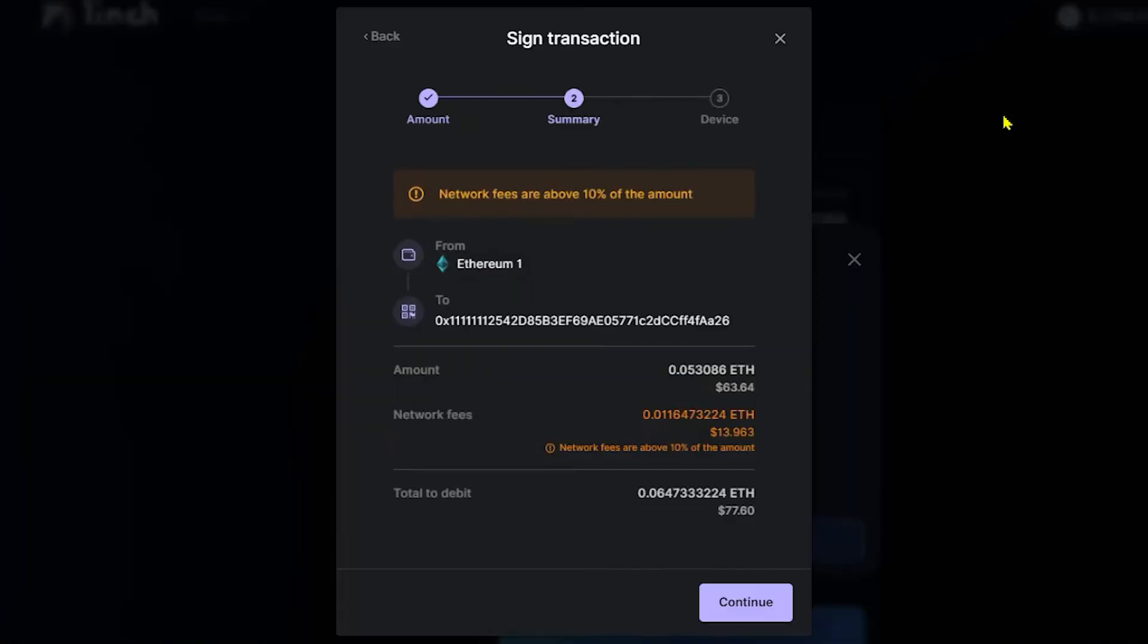Now before we sign this transaction, obviously you guys can see that the network fees are above 10% of the amount, which is absolutely insane. So I'm going to sign this transaction regardless for the sake of this video. You guys are worth it. You might want to try this at a different time when there's less congestion in the market and you might have better odds. If you guys would like, go ahead and skip to the next part of the video where we use Lido to stake. You're not going to hurt my feelings. Just keep in mind, I'm not sure if the network fees are going to be any different than they are now.